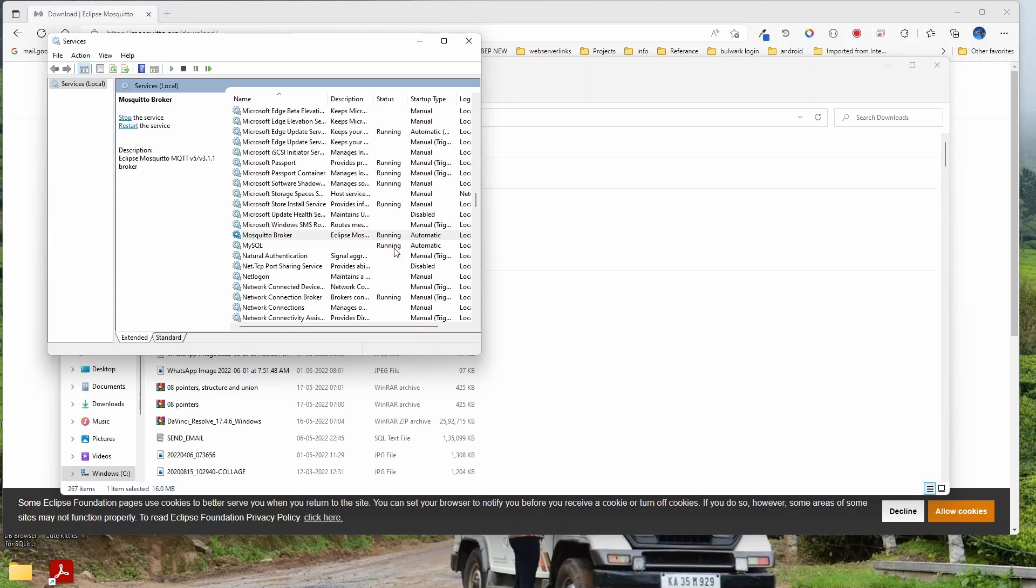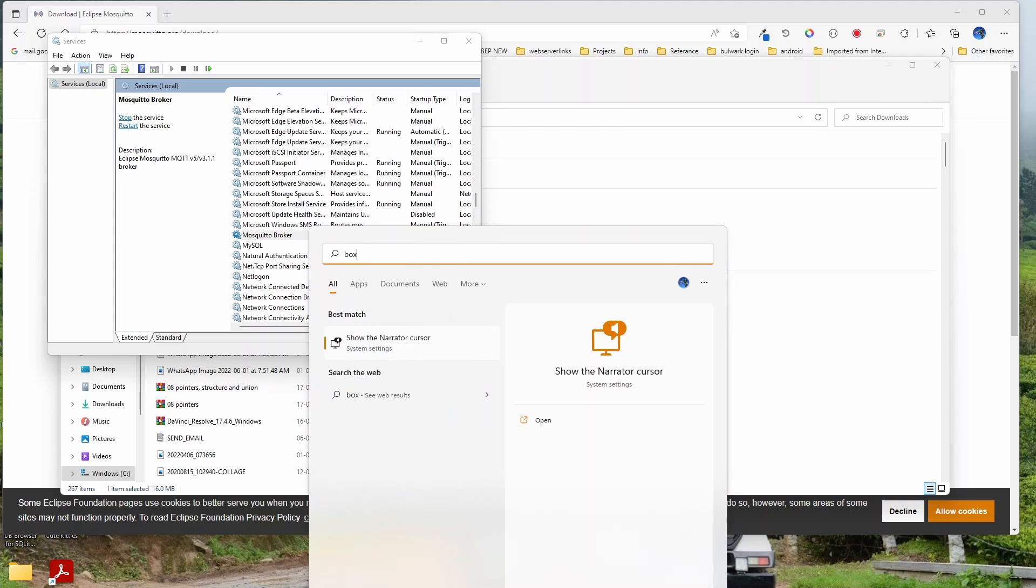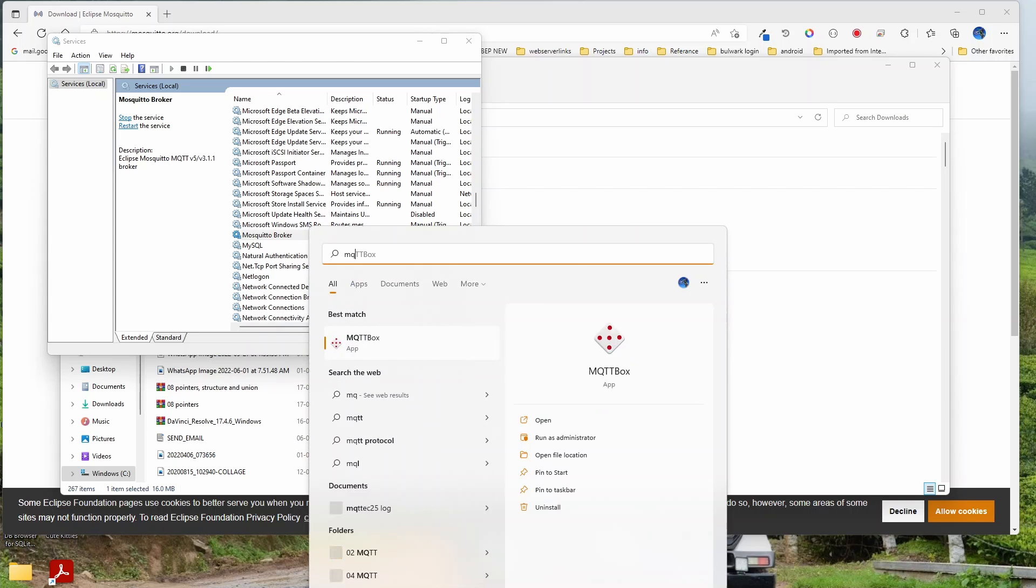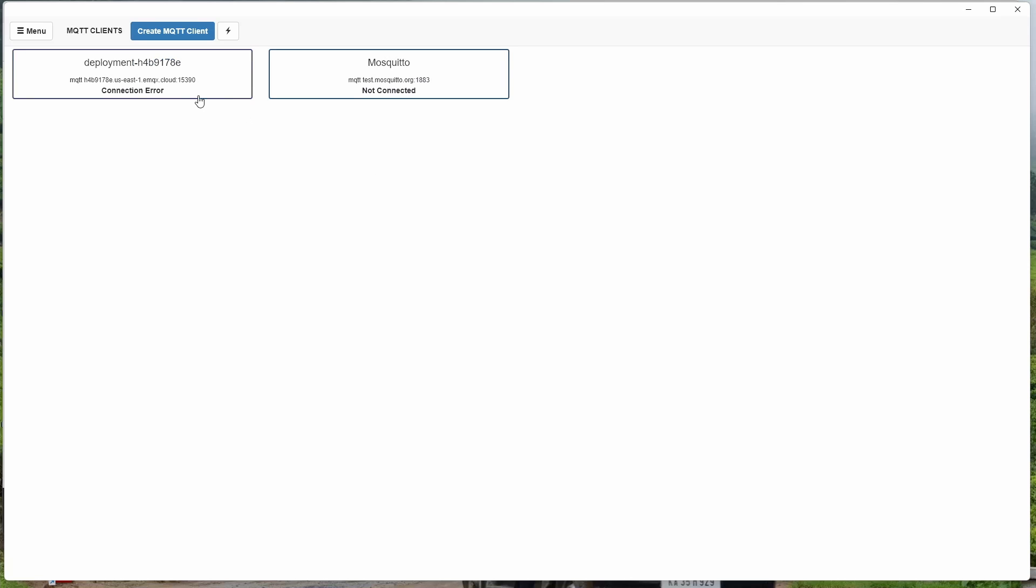Yeah, it is running now. We had earlier used the software called MQTT Box. So now with this, we were earlier connected to the Mosquito server. Now let's connect it to ours. This is what we had connected to Mosquito's server.